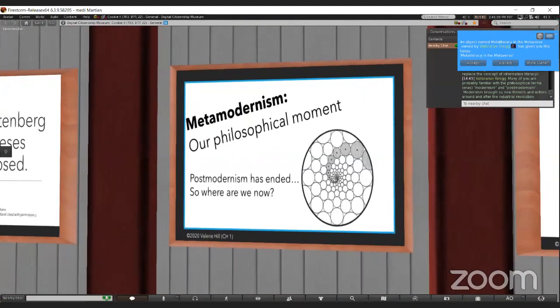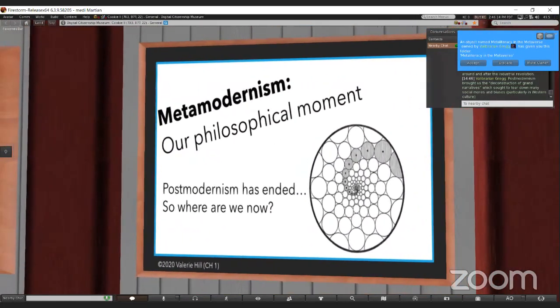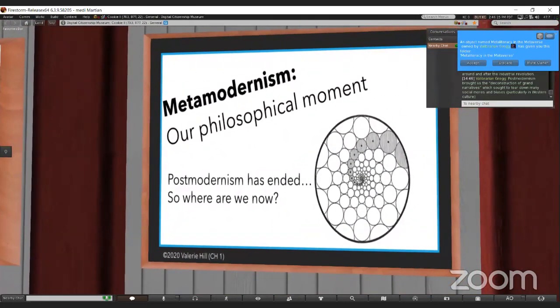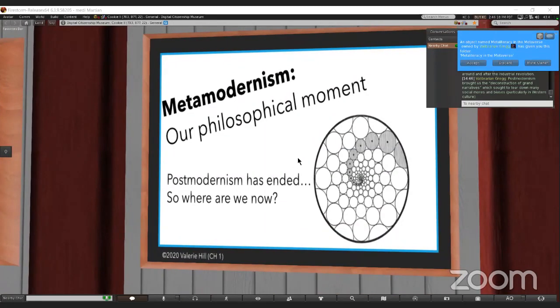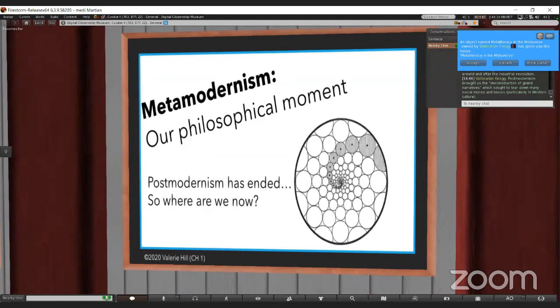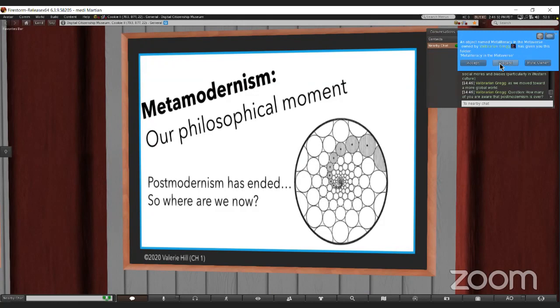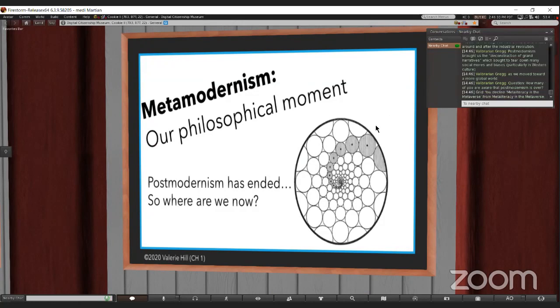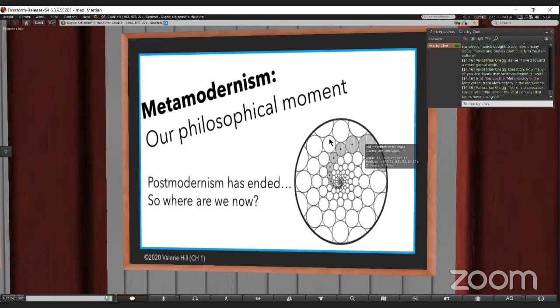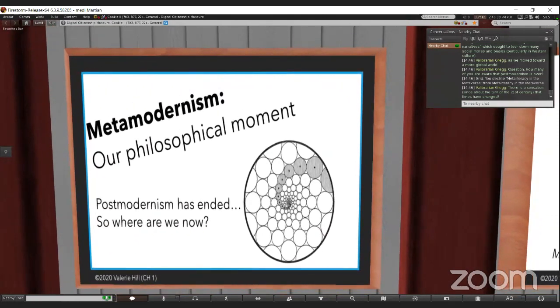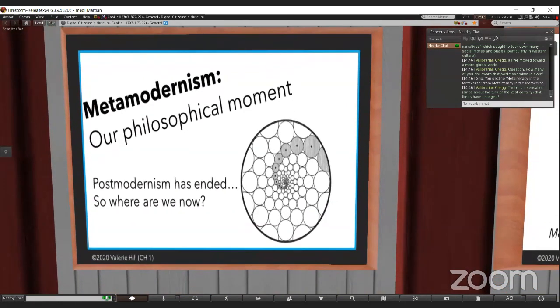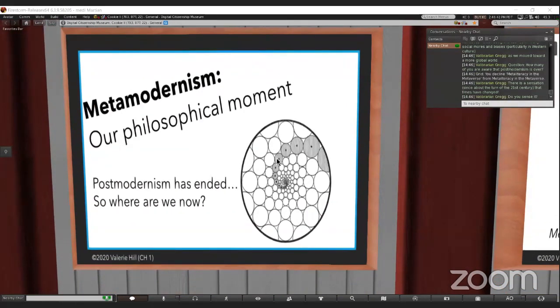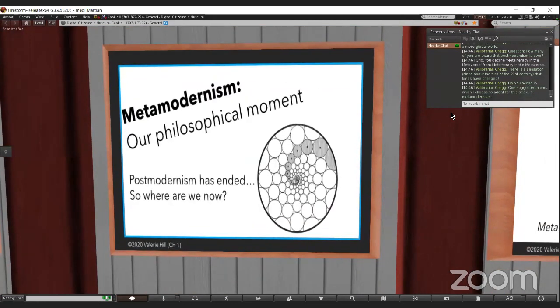Post-modernism has ended, and I go into more detail about that in the book. Post-modernism brought us the deconstruction of grand narratives, and it sought to tear down many social mores and biases, particularly in Western culture, as we move toward a more global world. How many of you are aware that post-modernism is over?